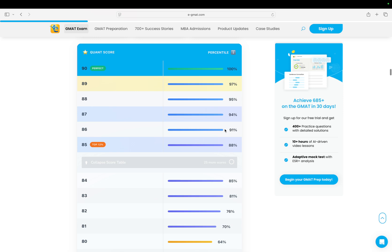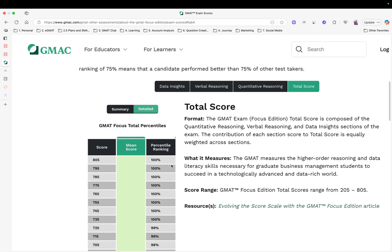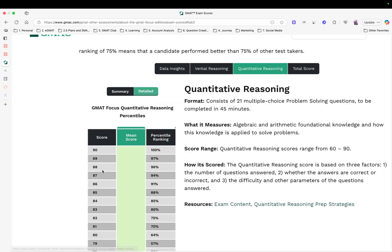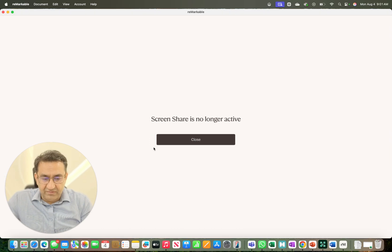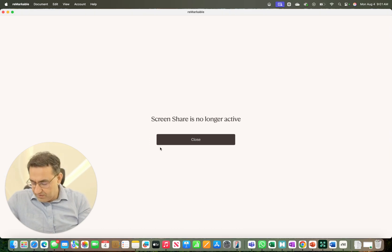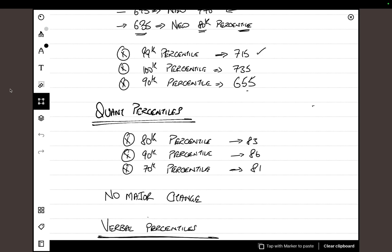You can really see if you go back to our platform here and expand the score table, 86 is still that 91st percentile, that 80th percentile is still 83, and you're crossing the 70th percentile. This hasn't changed when you look at the new quant percentiles as well.